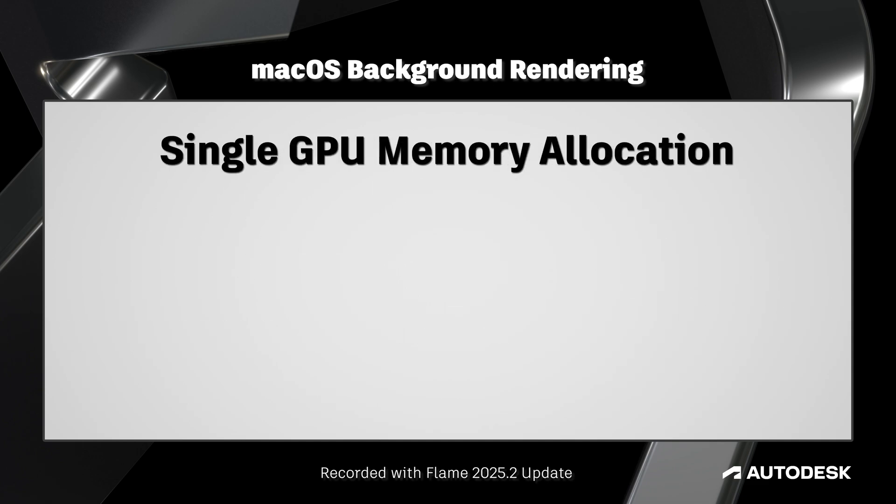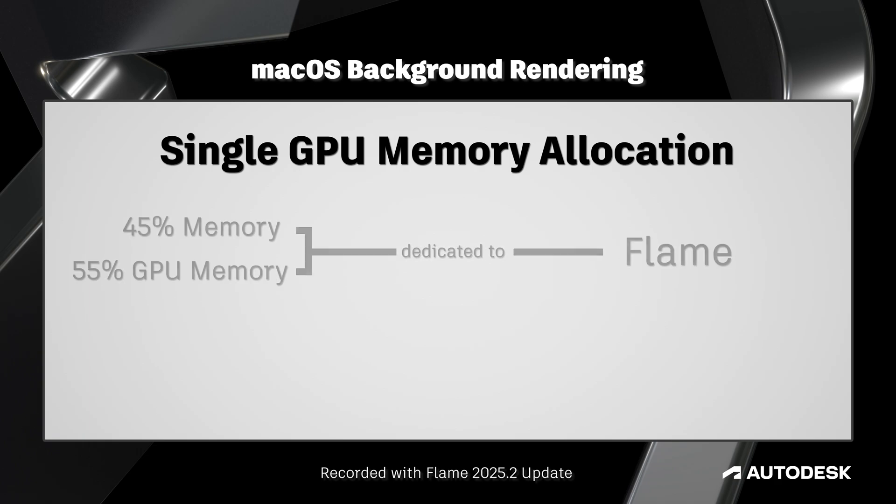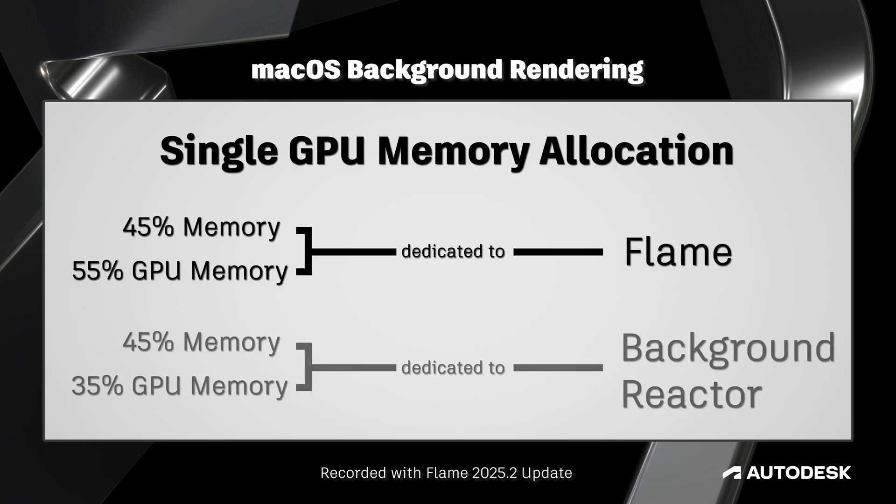If you have a single GPU configuration, since it's not a burn render farm and it's using the same machine to work and to render in the background, a certain amount of CPU and GPU memory does need to be allocated to background reactor. We'll go over the specifics of how to set this up at the end of the video.